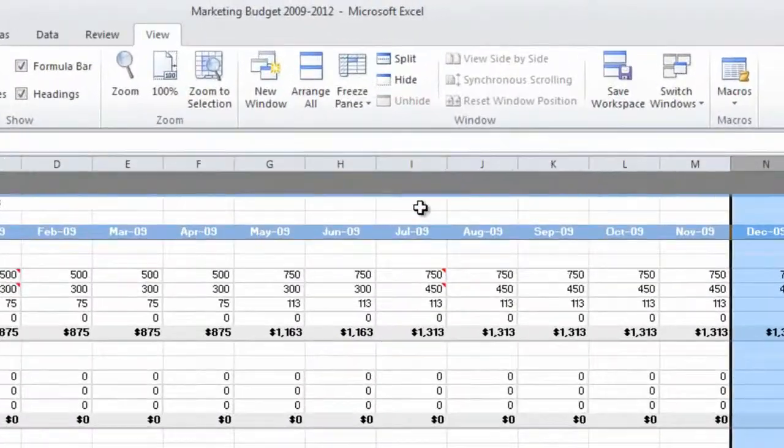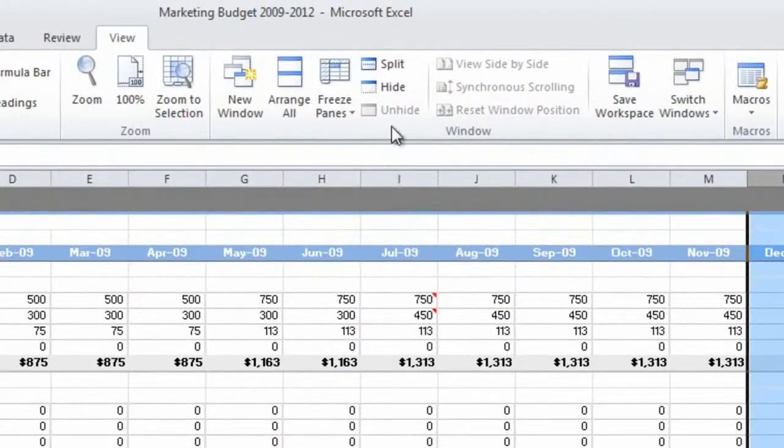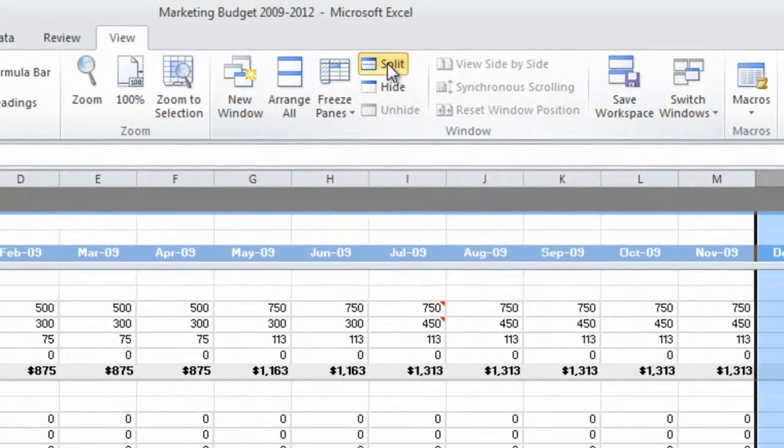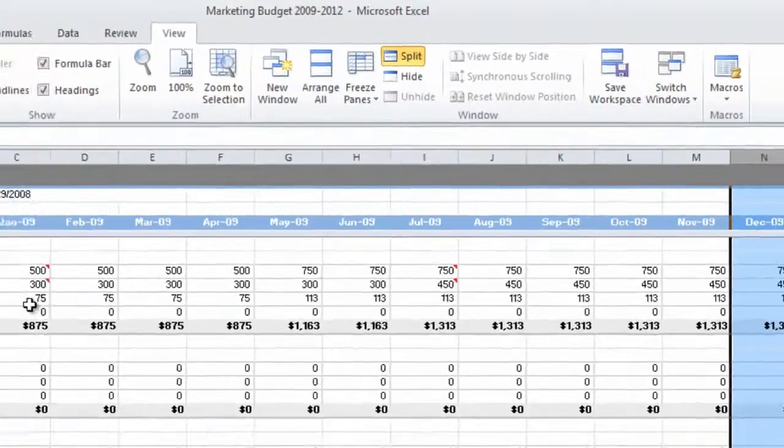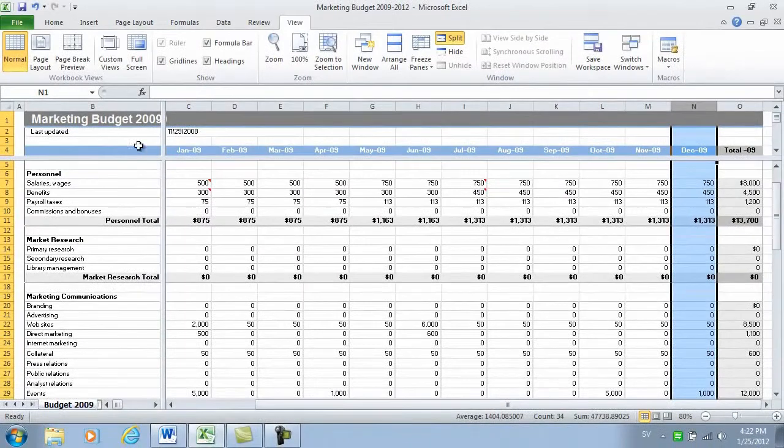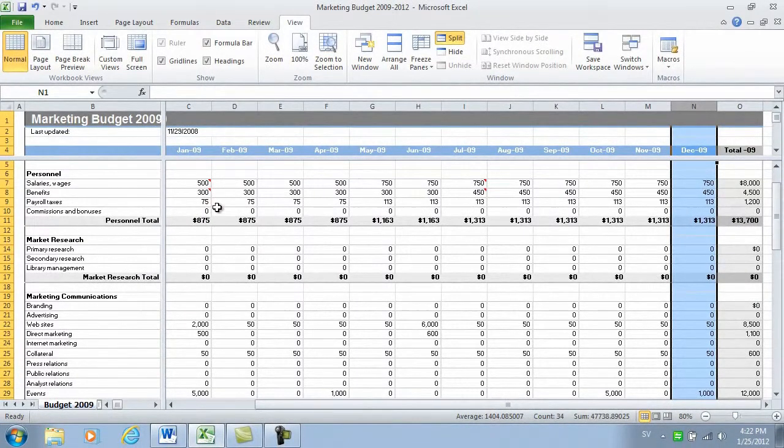To do that, go to the View tab and click Split. As you can see, my window has now been split into four different panes.